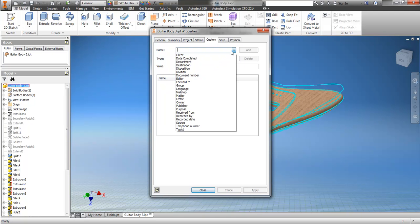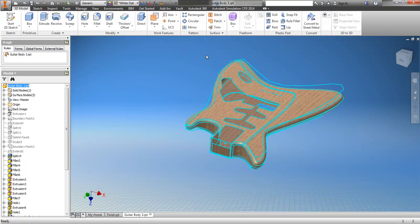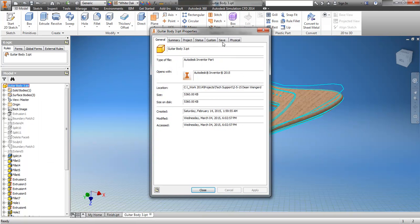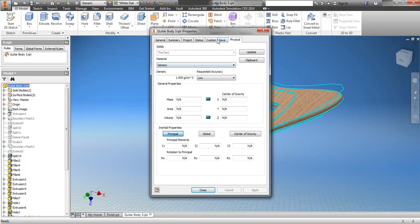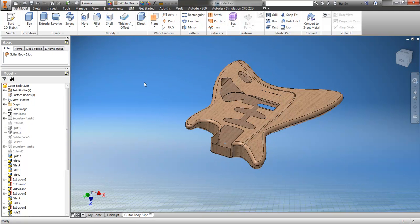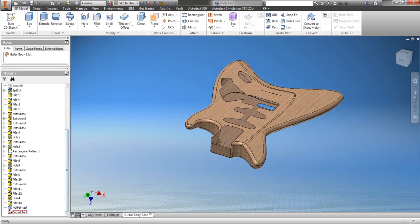But as soon as I turn that delete face off, obviously I'm going to lose my property. So let's try to come up with a way that would put these in the part so that we could add them to a parts list, which is what I'm assuming the user wants. We'll make a custom iProperty and that's what we'll push the value to — push the current area to that.